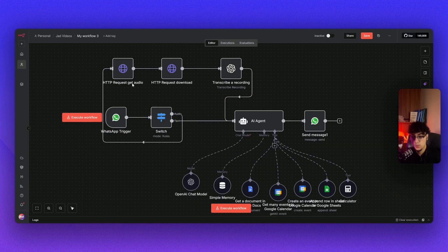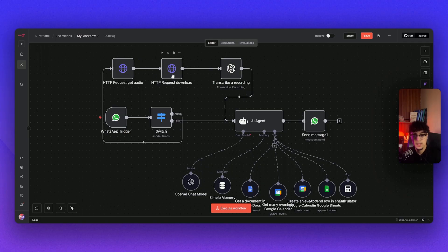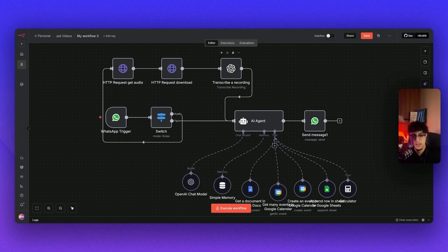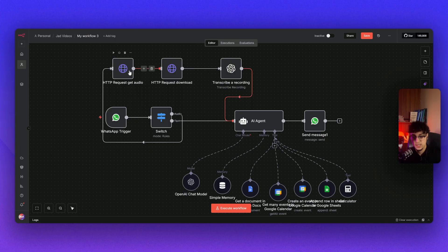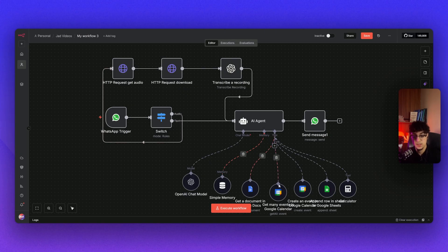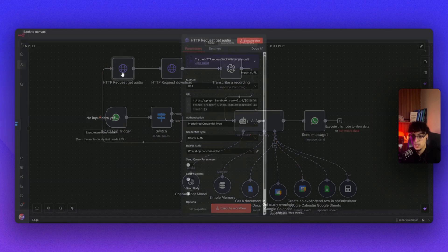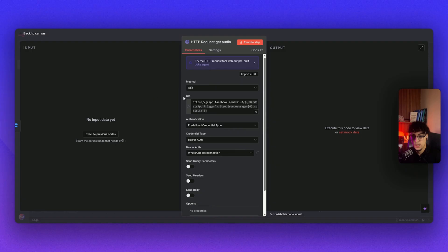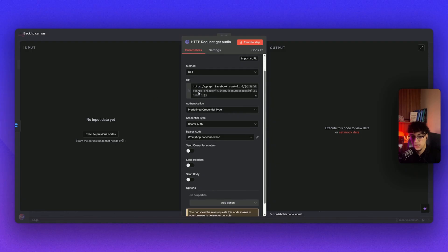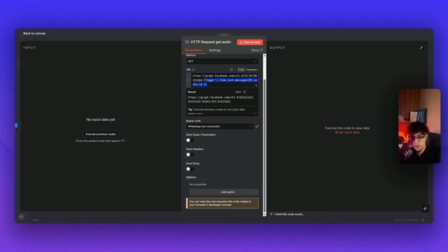We have here two HTTP requests. One gets the audio from the WhatsApp trigger, and the second one downloads the audio and sends it to OpenAI to transcribe the recording so they can send it to our AI agent. Essentially we're going to have two AIs: one that transcribes the audio and the second one that goes through the entire process with the Google Documents, the Google Calendar, and Google Sheets.